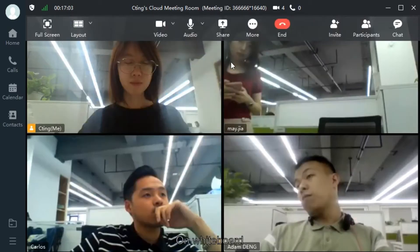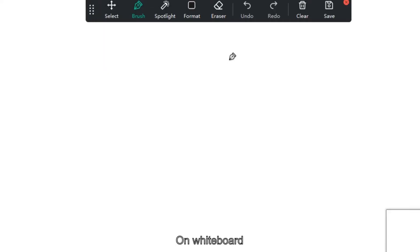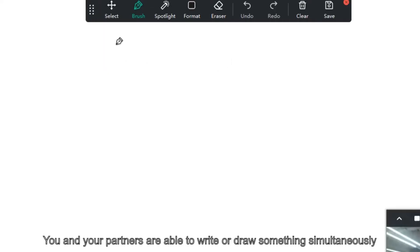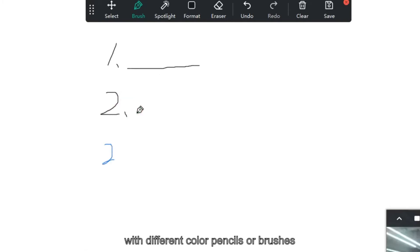On Whiteboard, you and your partners are able to write or draw something simultaneously, with different colored pencils or brushes.